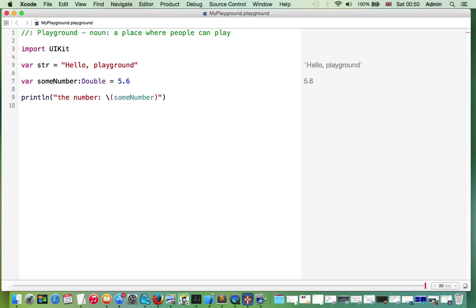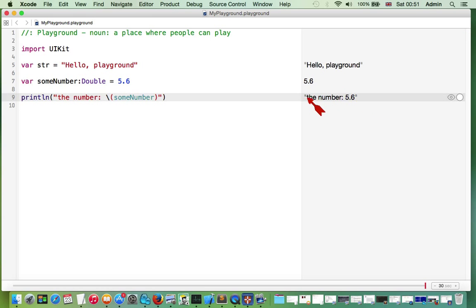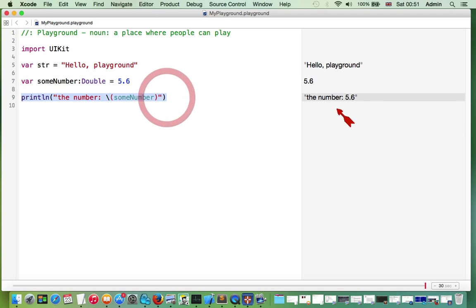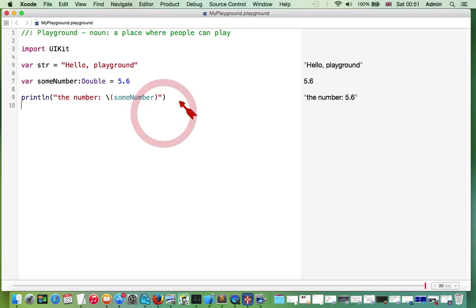And on the right hand side, we should see the result of this line of code. We have printed our number.